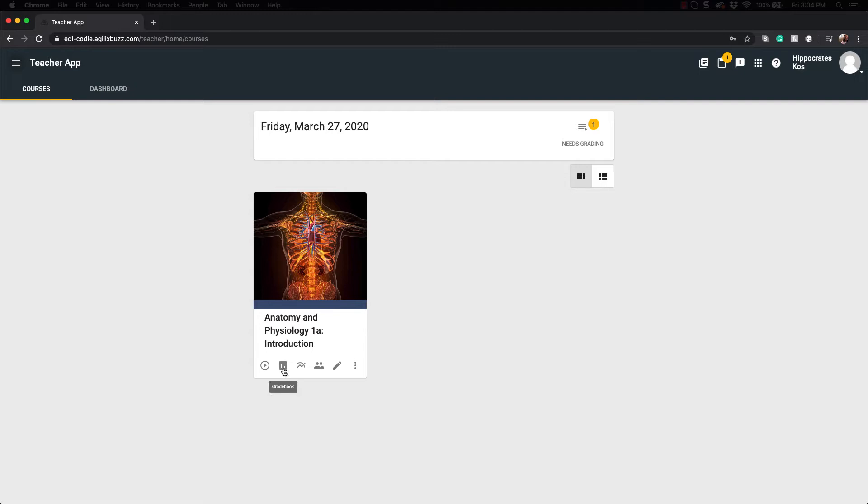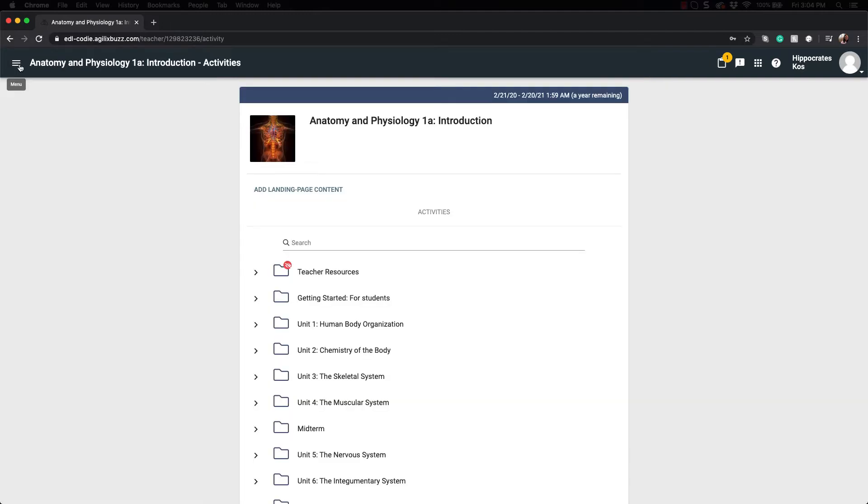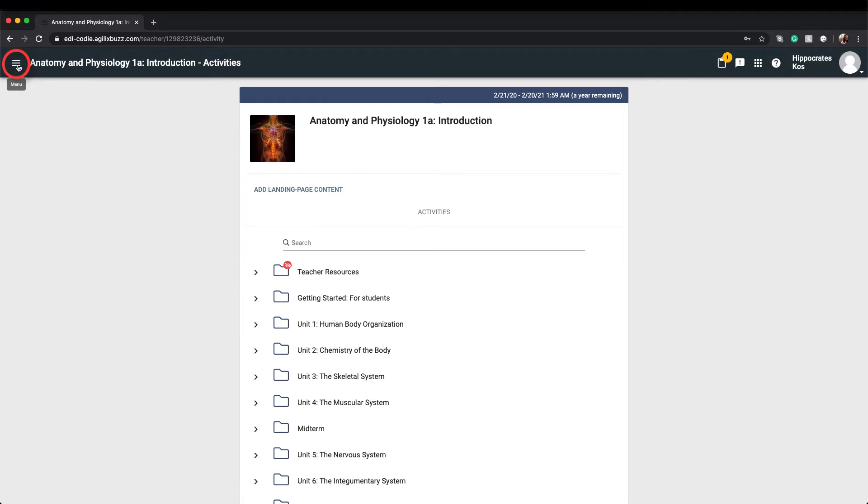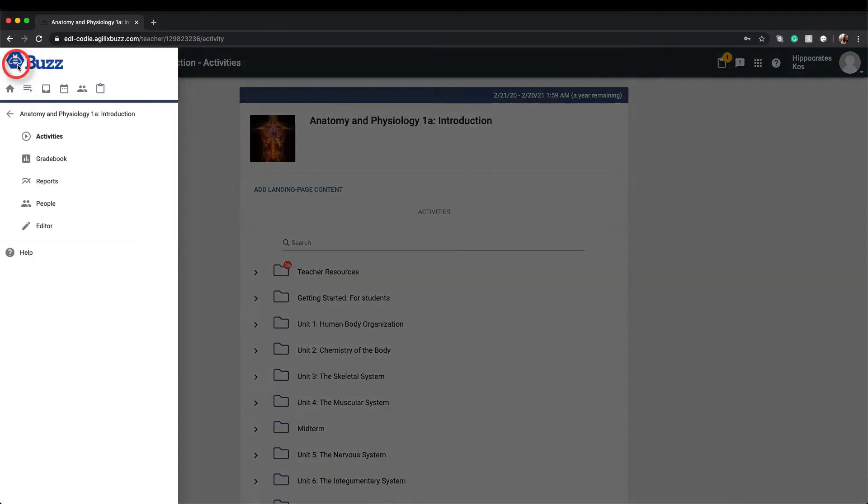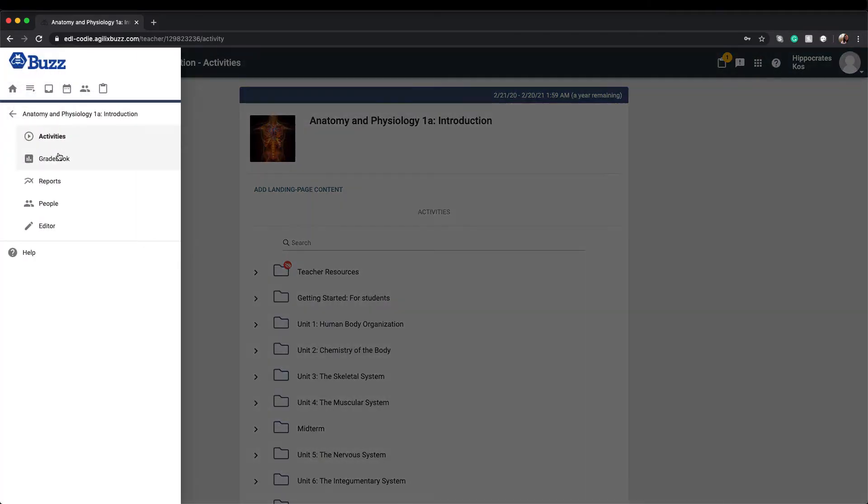You can immediately access it after you've logged in by clicking on the Gradebook icon located in the course card. Or if you're already in the course, you can access the Gradebook from the left-hand side menu. Simply click on the hamburger icon to open the menu and locate the Gradebook tab.